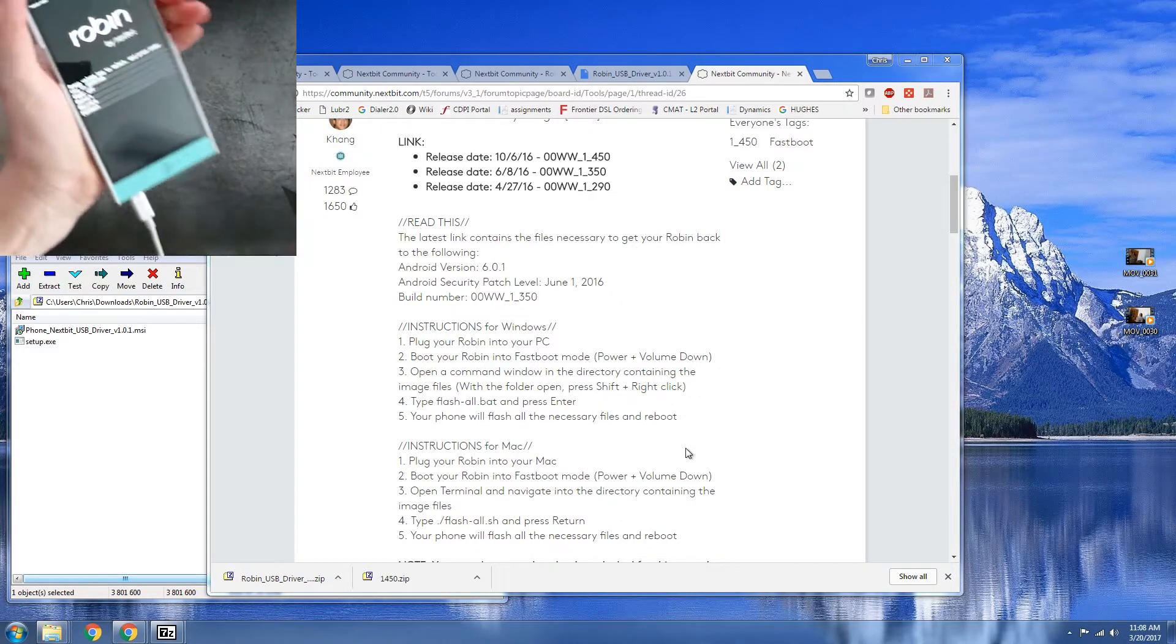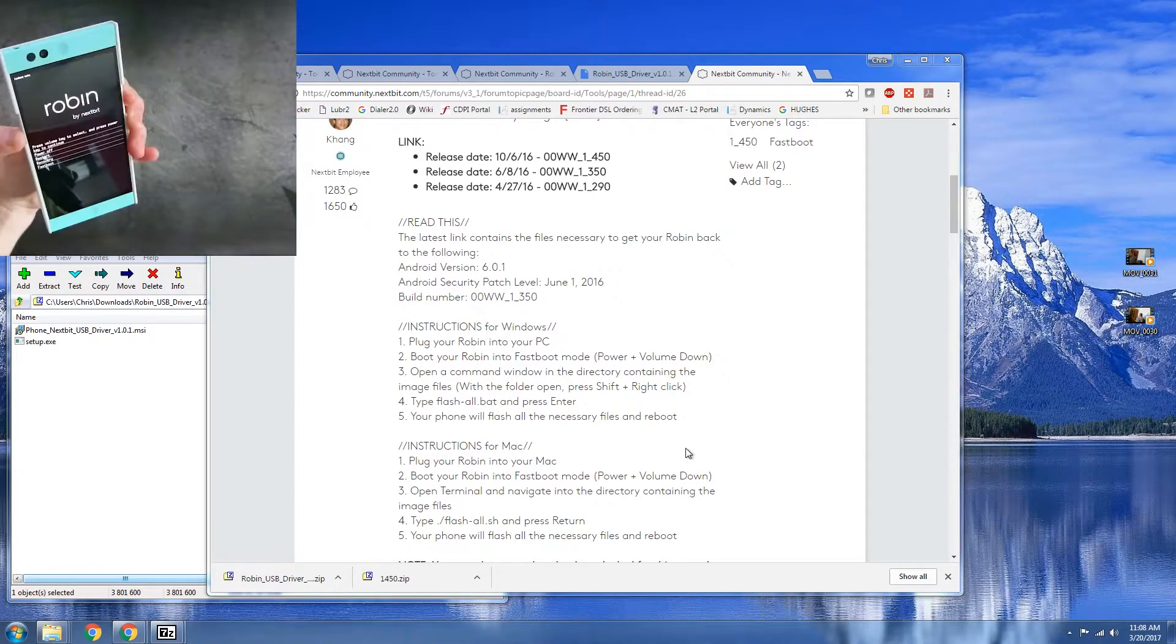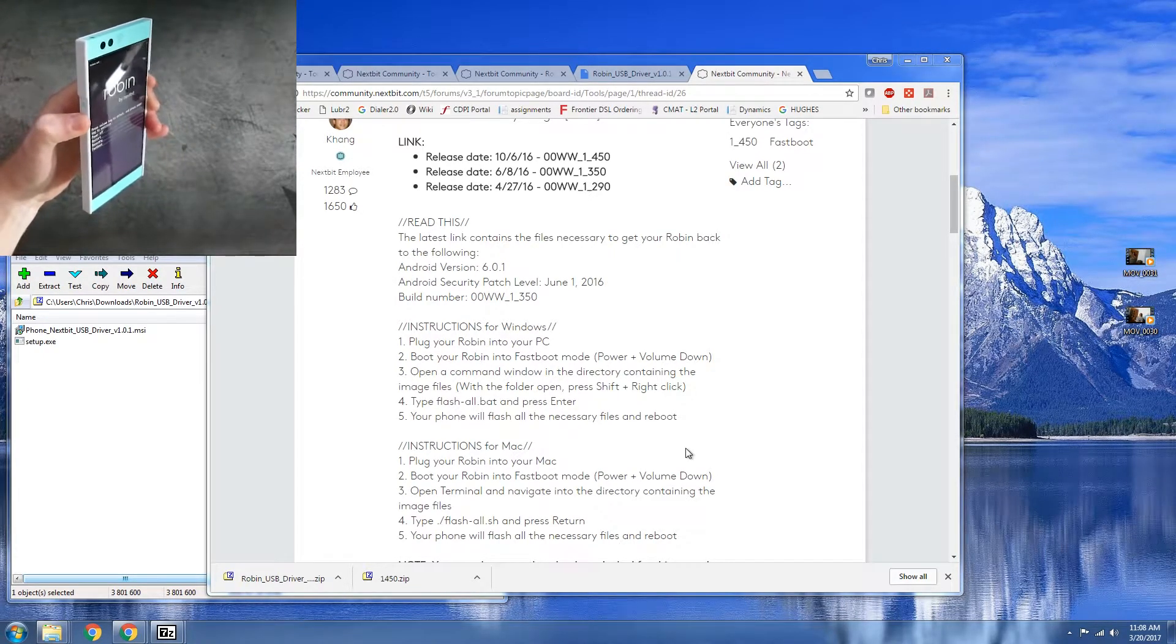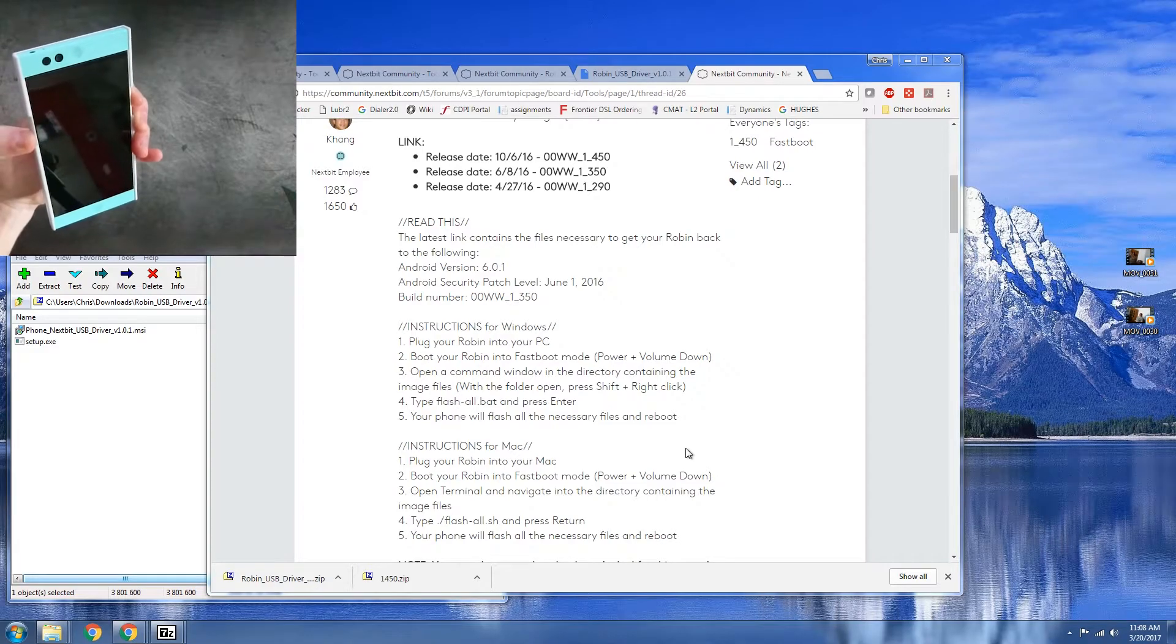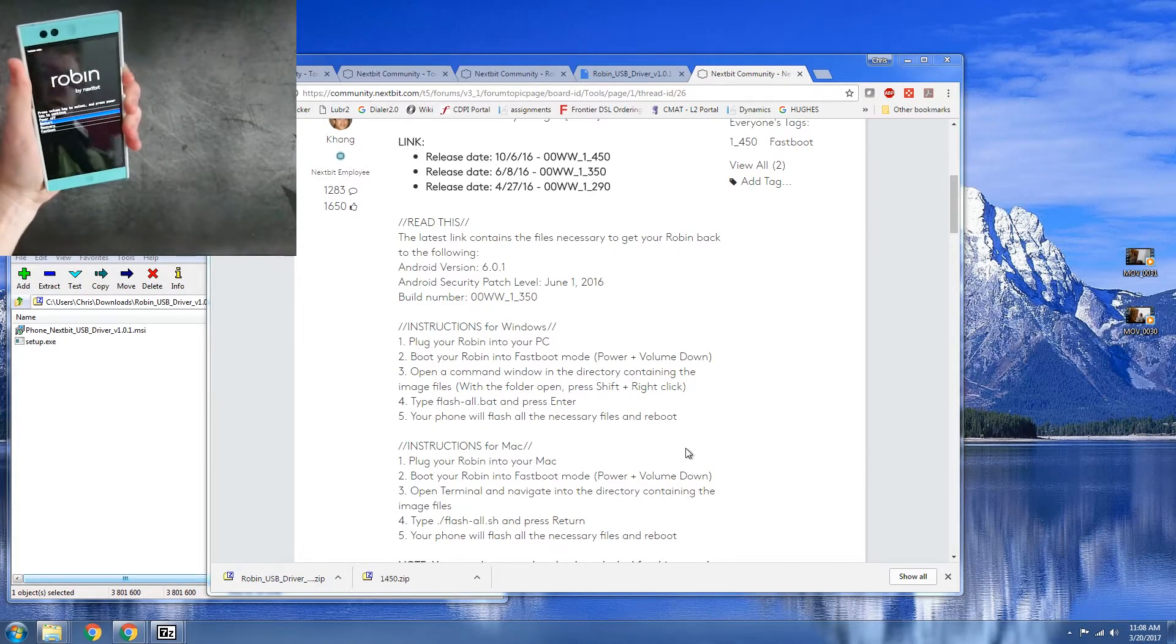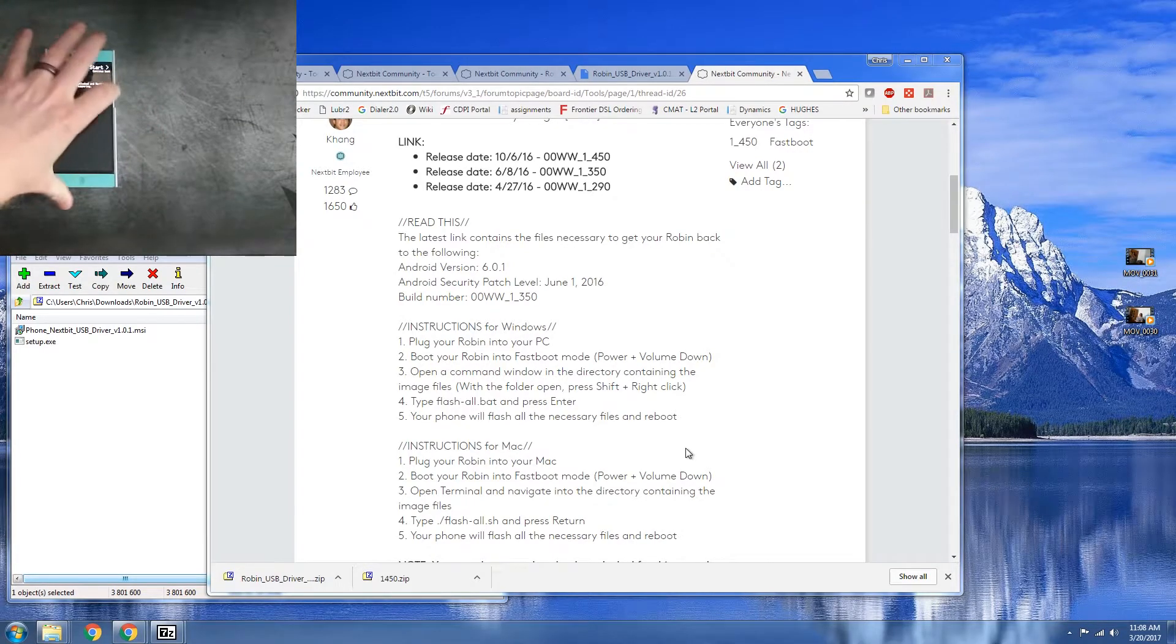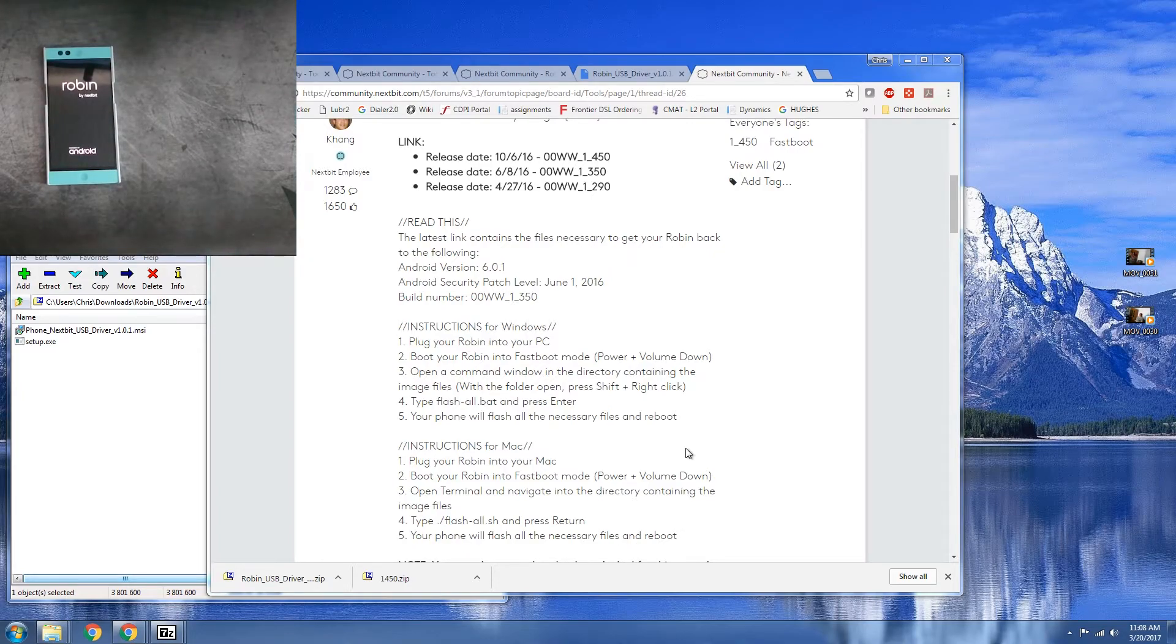So let's go ahead and just unplug this real quick. I'm pressing holding the power and volume down buttons at the same time. And let's go ahead and just click on restart and the stock Robin boot animation should appear. And that just confirms that the flash was successful.